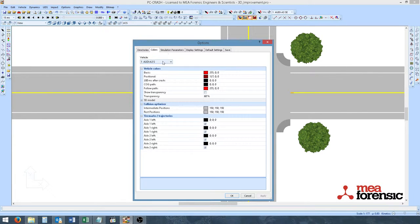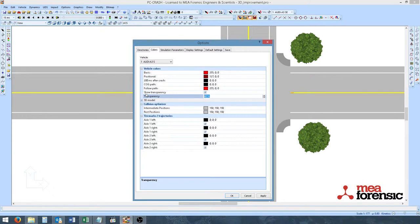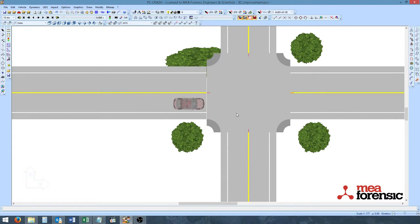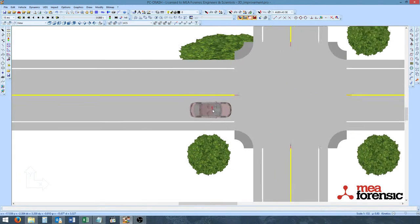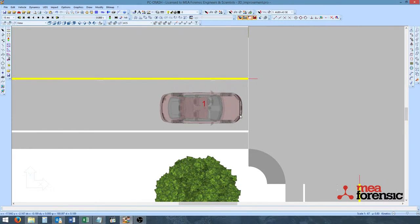Under the Colors tab, we have our first vehicle. And we can simply click Show Transparency. We can also change the amount of transparency. We can change this to 90%. Hit Apply and OK. And now we see the vehicle is transparent.